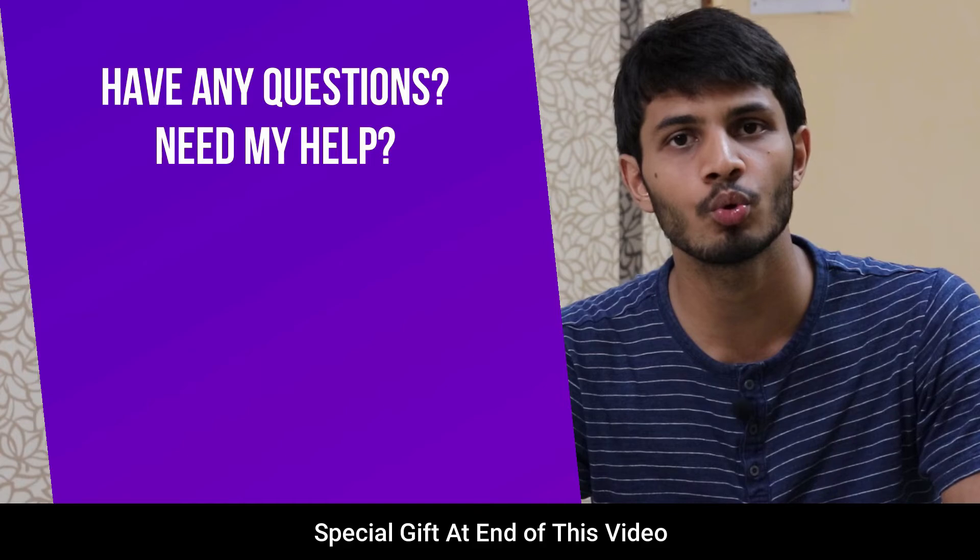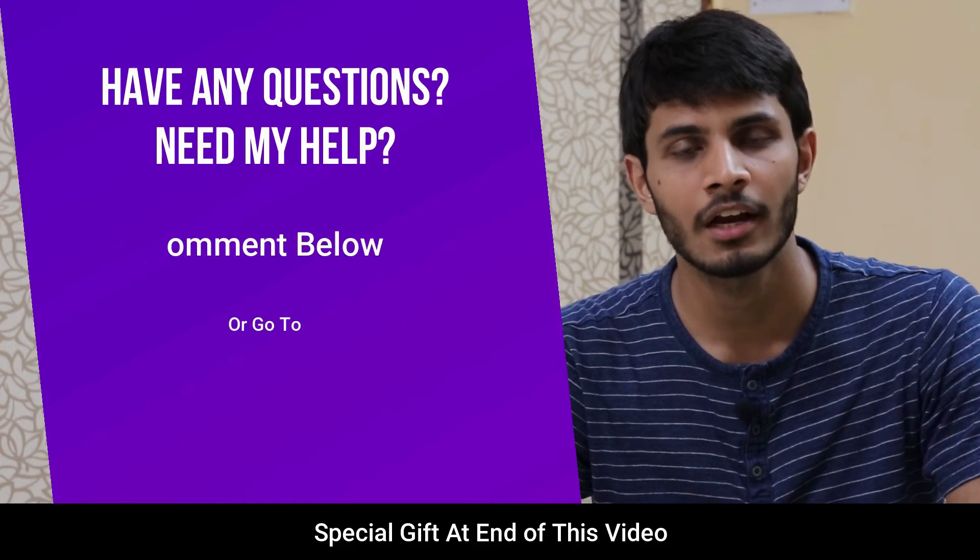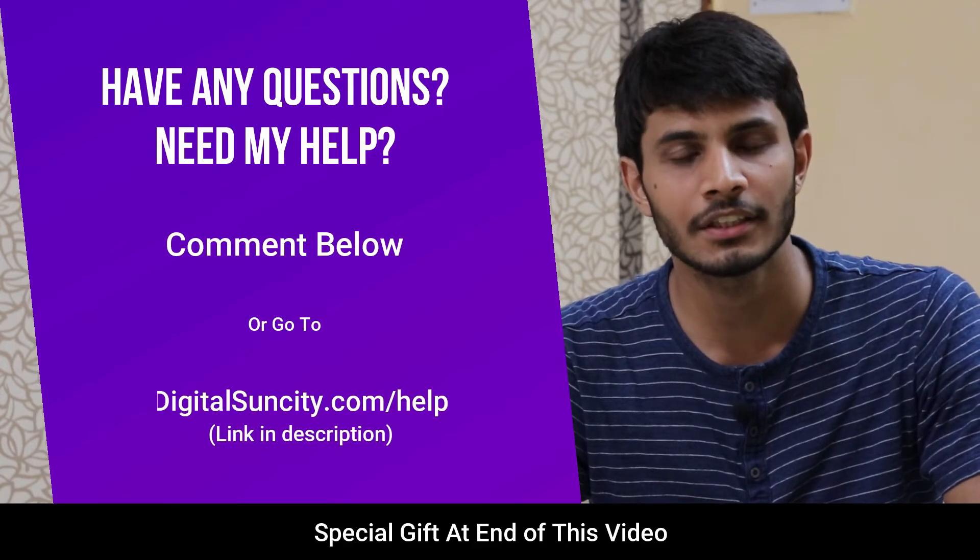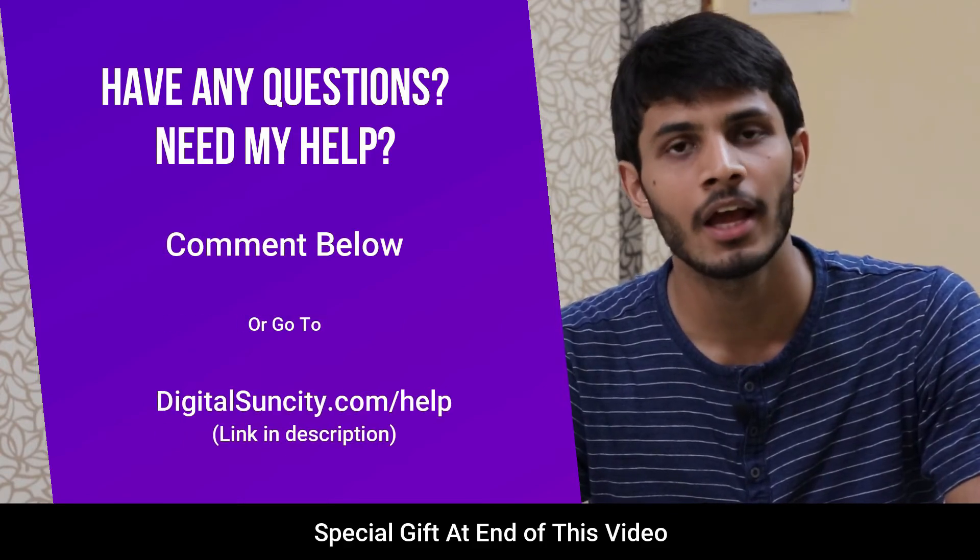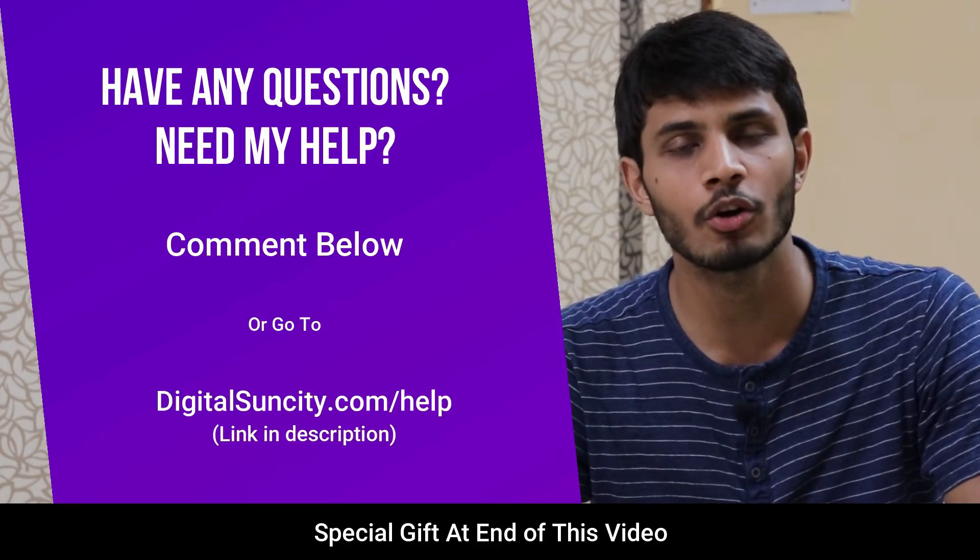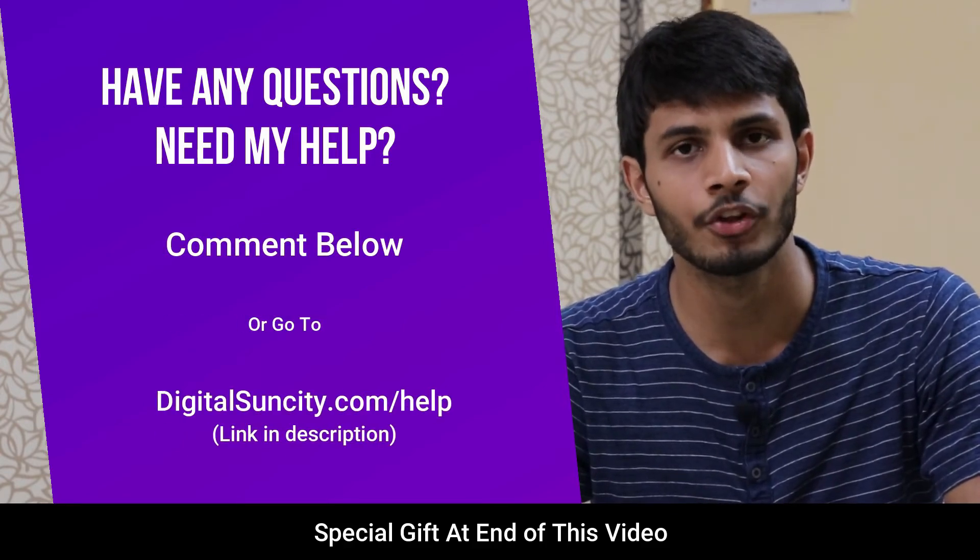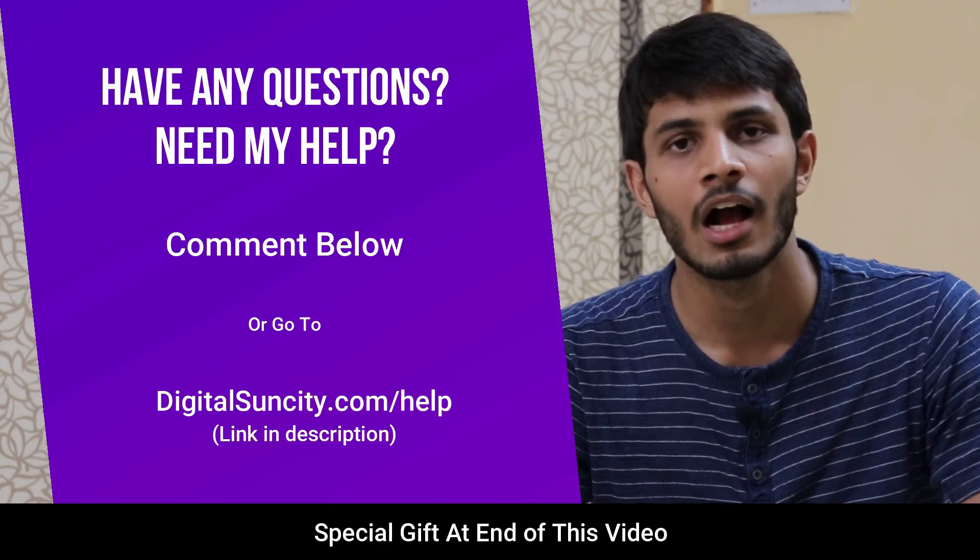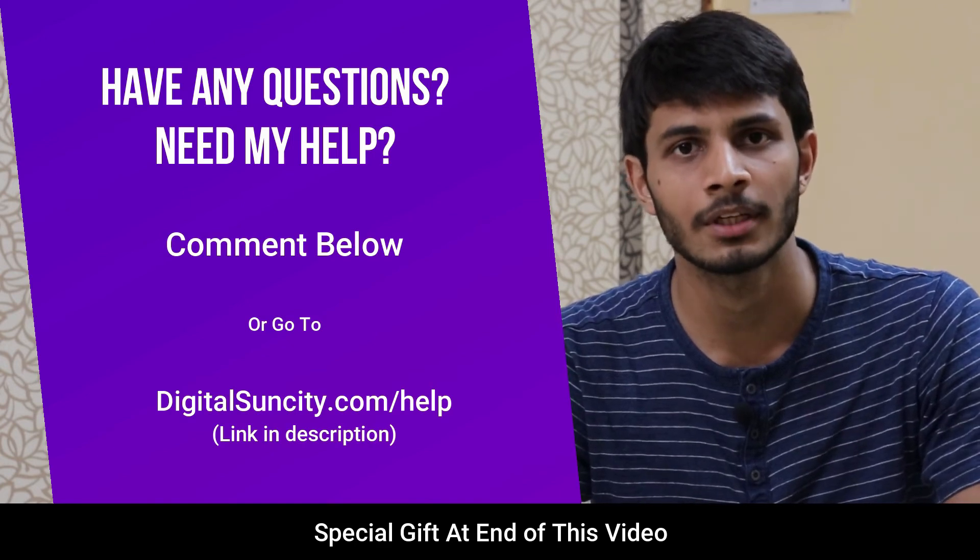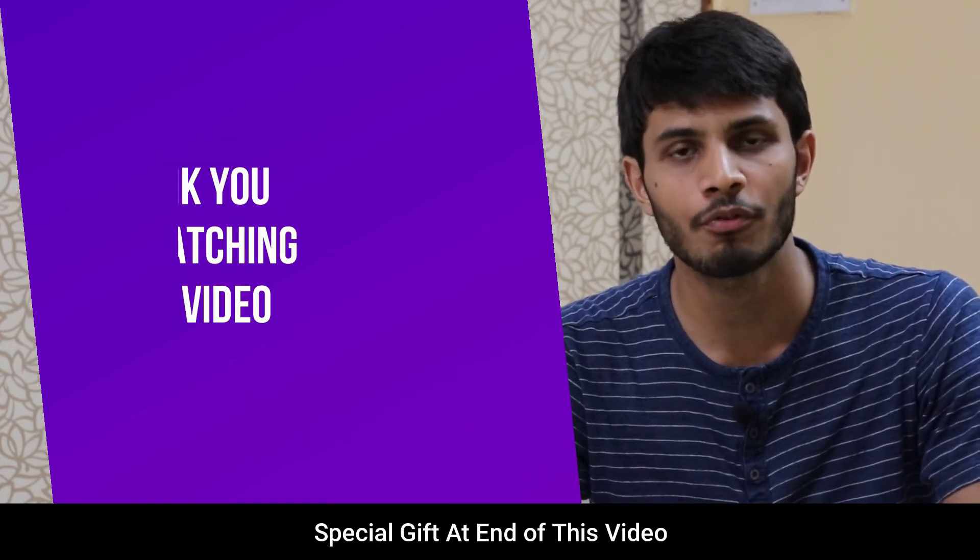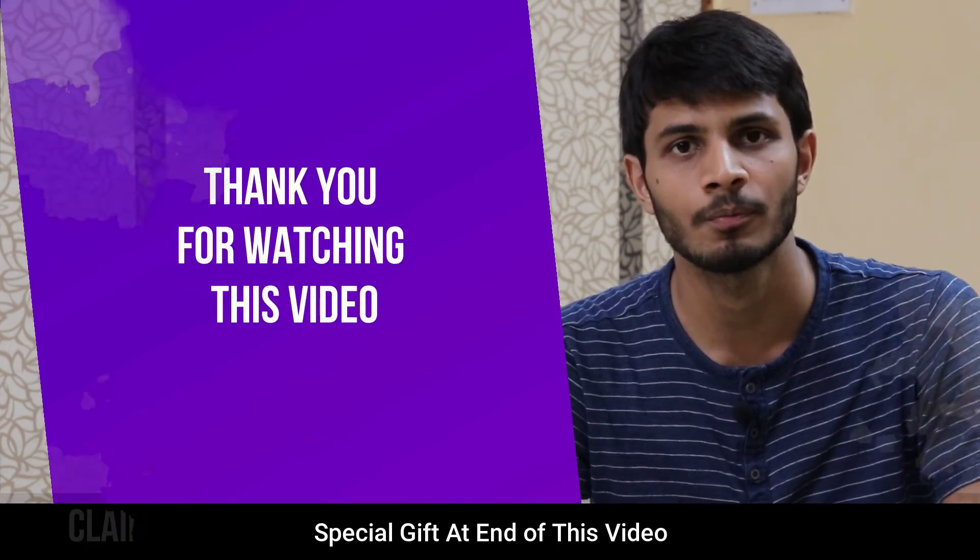And if you have any questions or suggestions, then you can directly go to our website digitalsuncity.com/help and then fill in the contact form with your questions. I will reply to that as soon as possible. Thank you for watching this video.